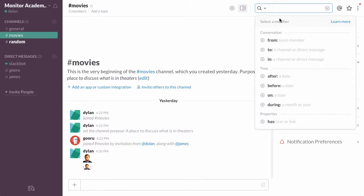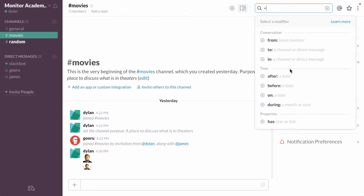You can search messages that are from a certain team member, to a specific channel, or to a certain team member in a specific channel or in a specific conversation, after a certain date...